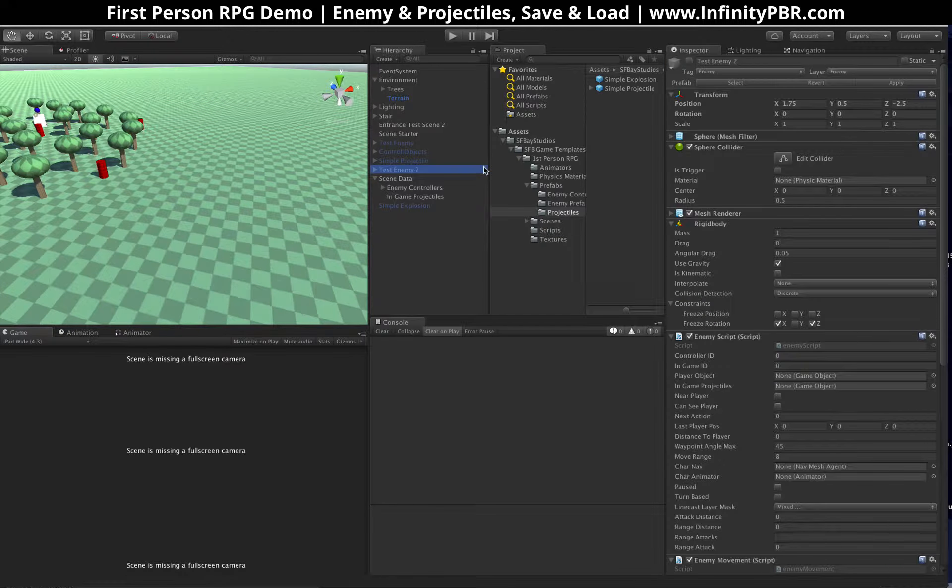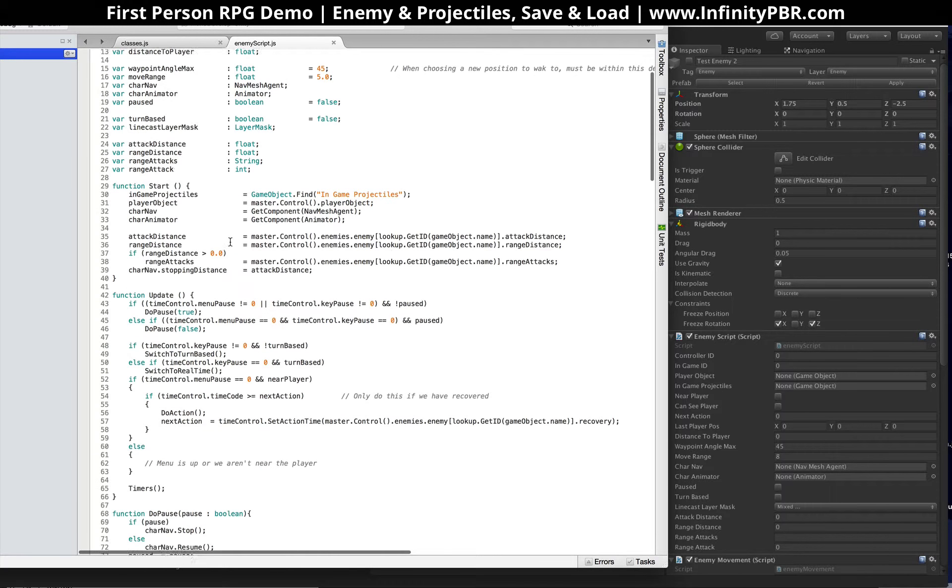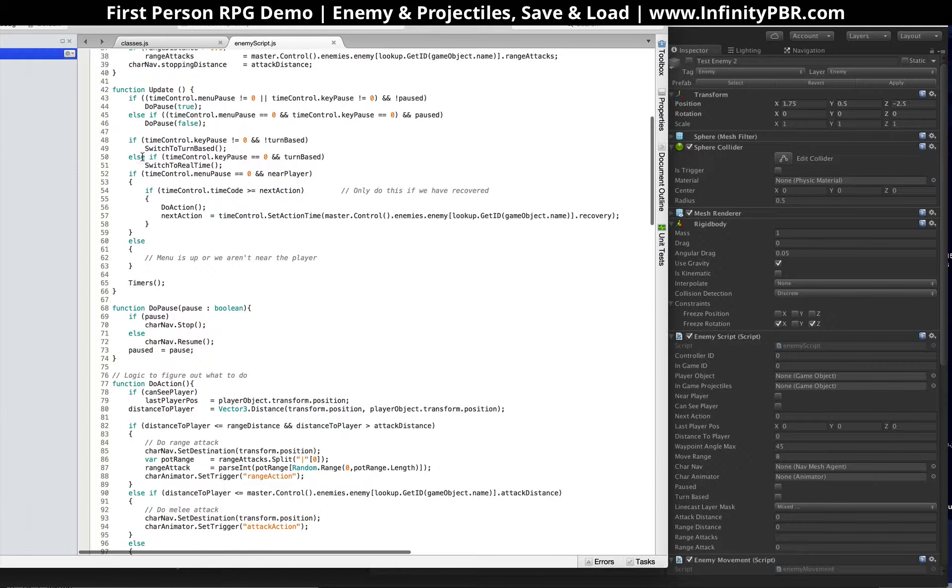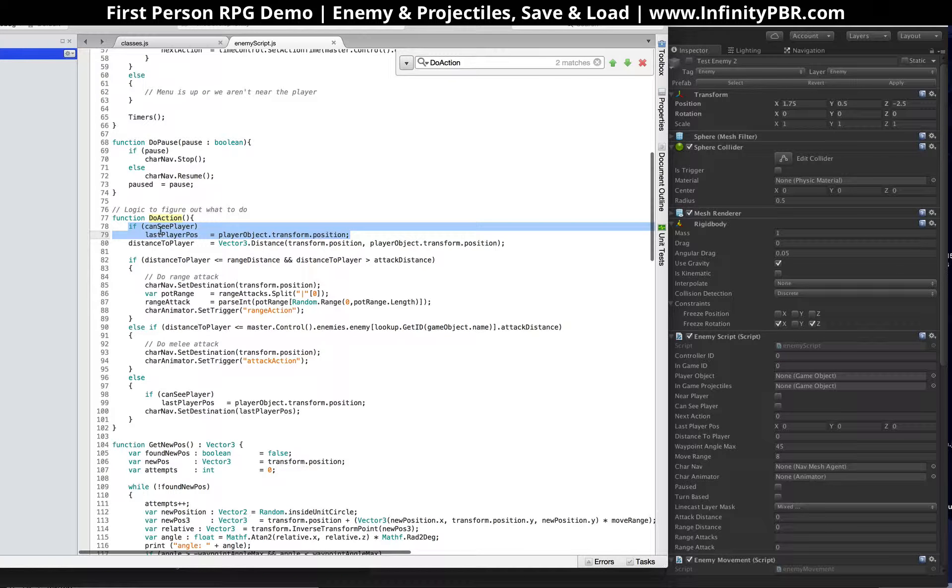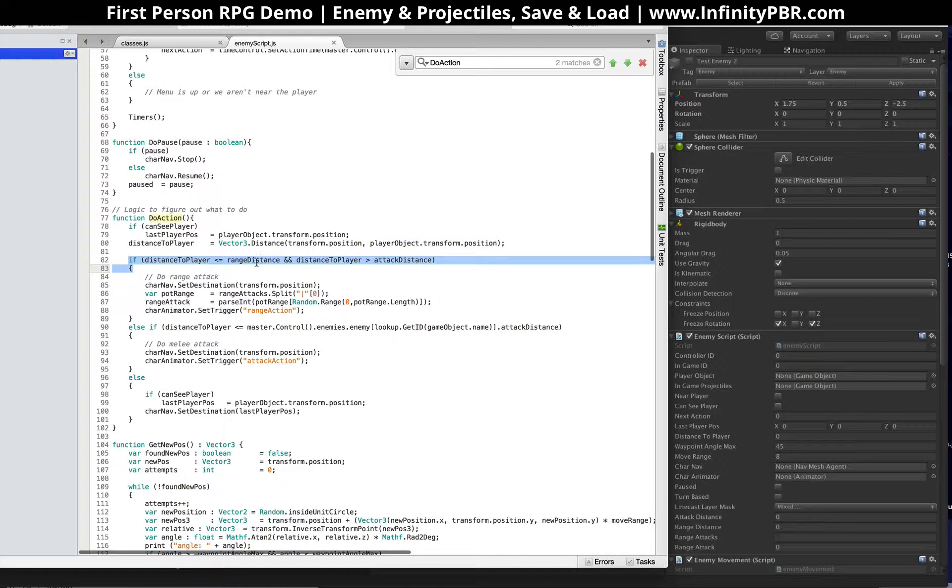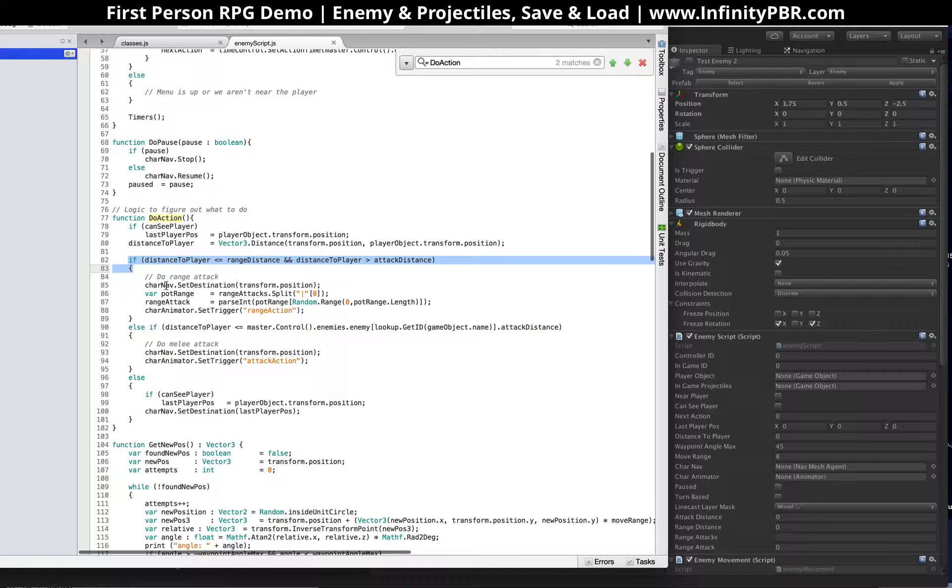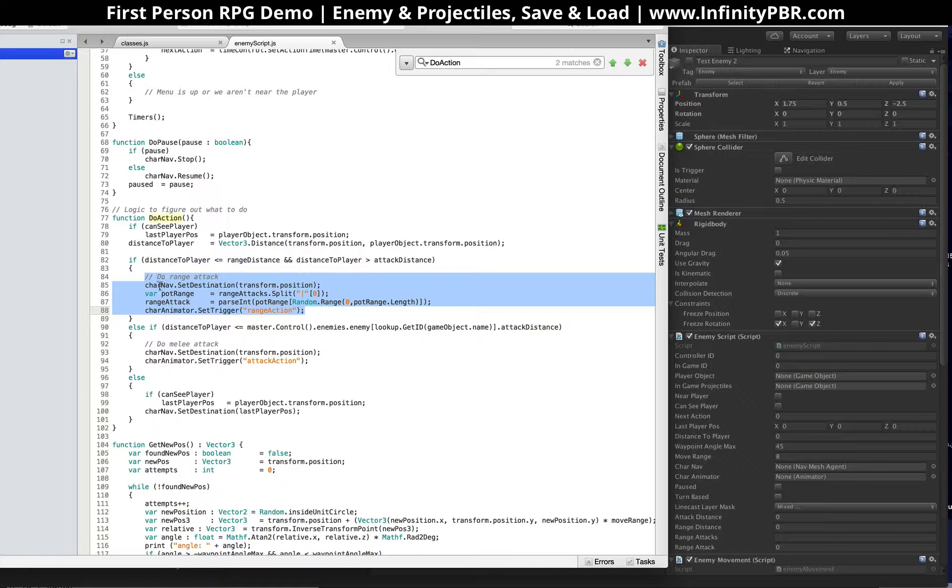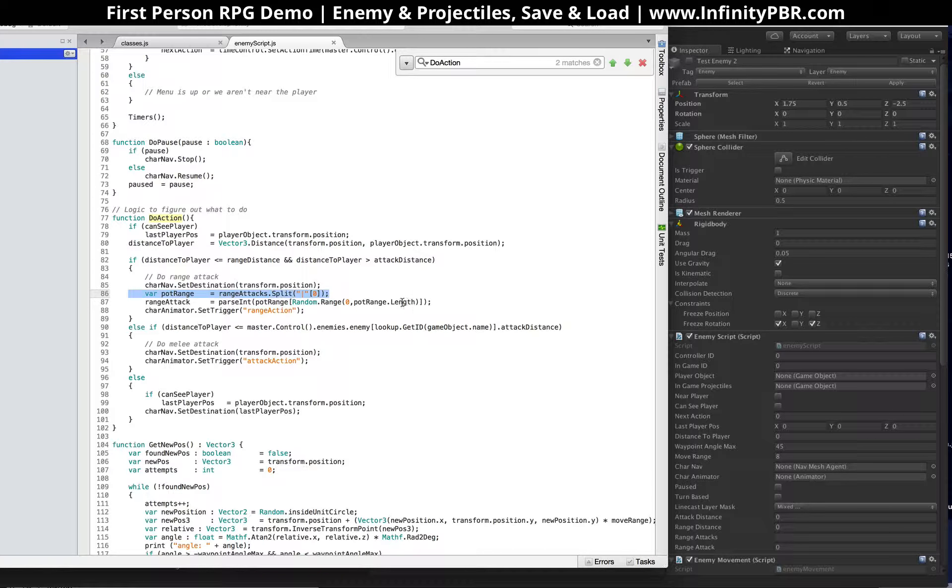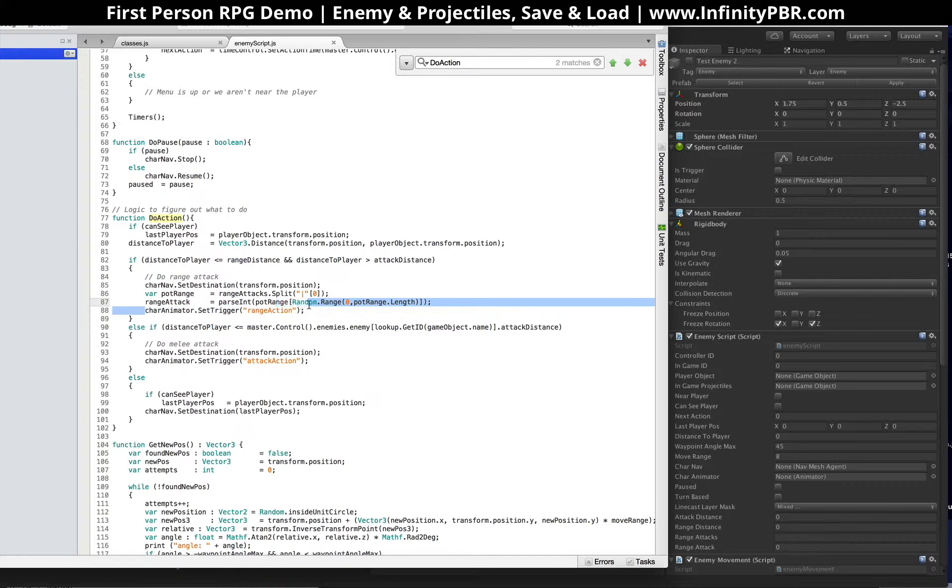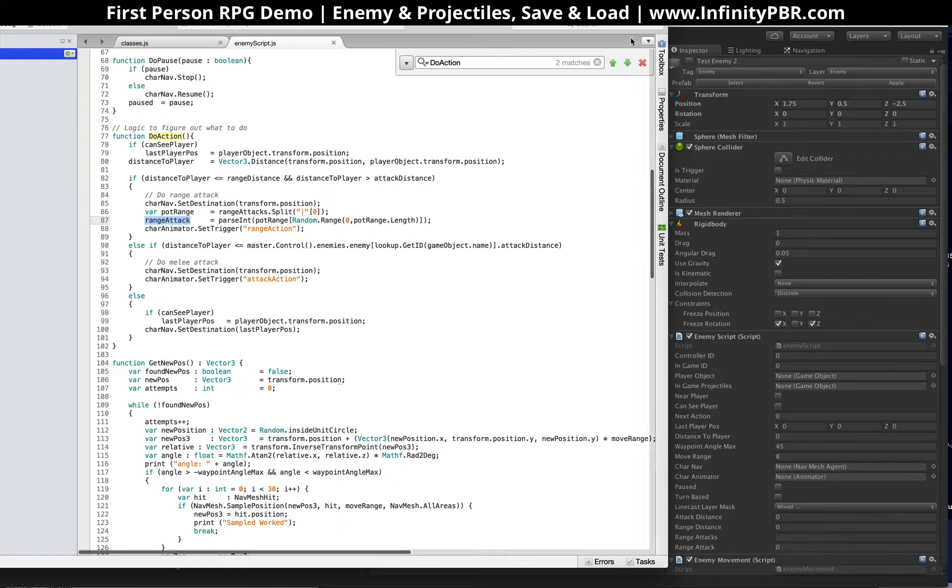So in our enemy script, we have our update here, our update loop. Our do action, we'll first check to see if, we'll set the last player position, the distance of the player. And if the distance of the player is less than the range distance but greater than the attack distance, then it will do the range attack. So for the range attack, it stops the character from moving, it chooses the attack, first splits that array, and then it chooses a random one of the attacks, and it sets that to range attack.